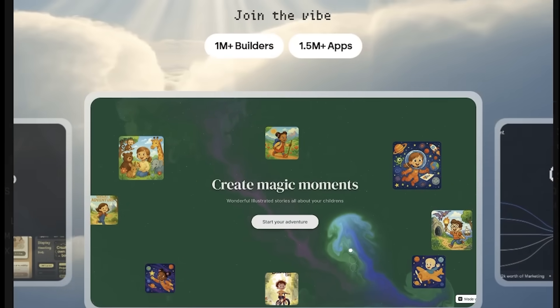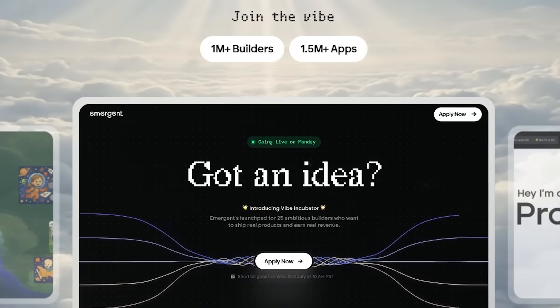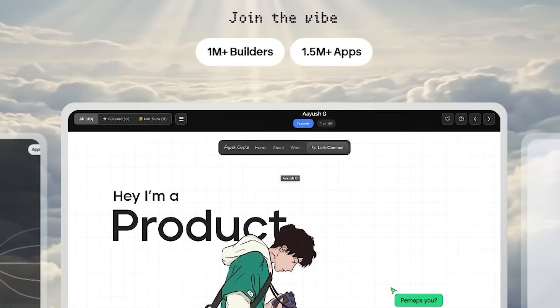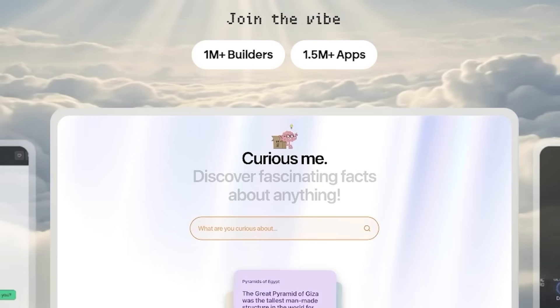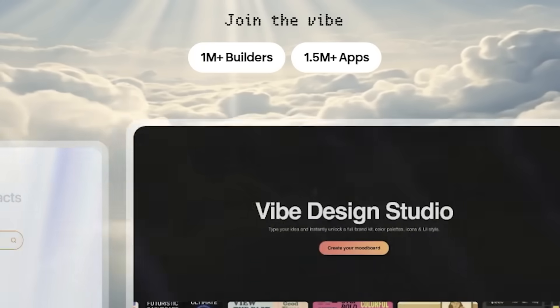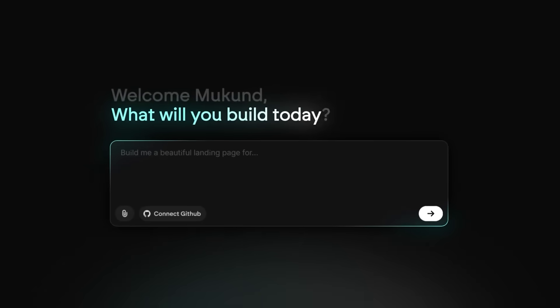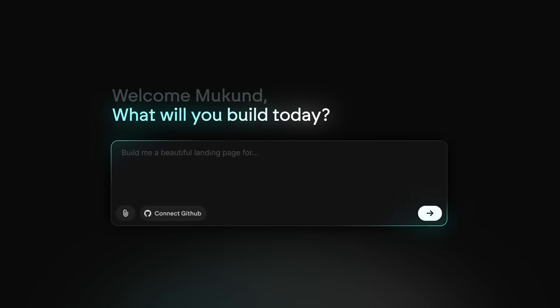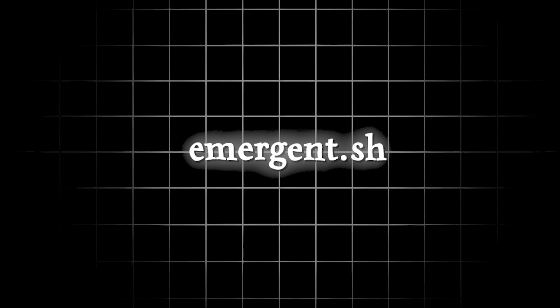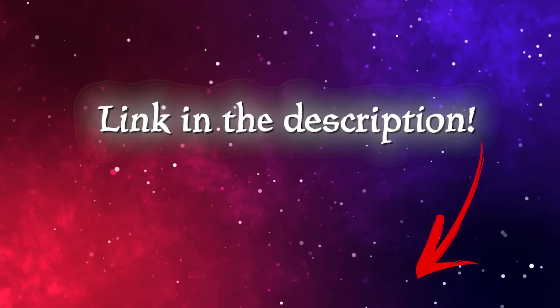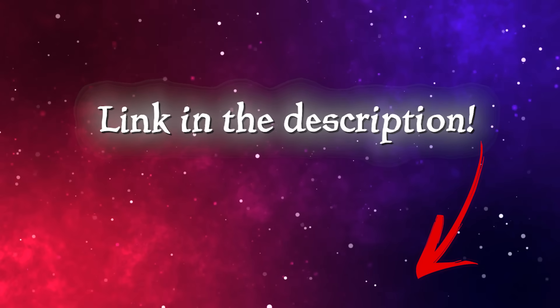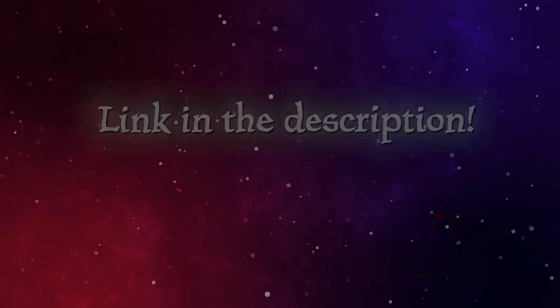And Emergent is taking off fast. In just two months, Emergent hit 10 million annual recurring revenue and already has 1 million users building apps with it. To get started, head on over to emergent.sh — the link is in the description as always.